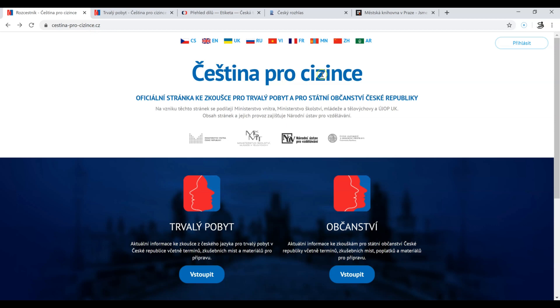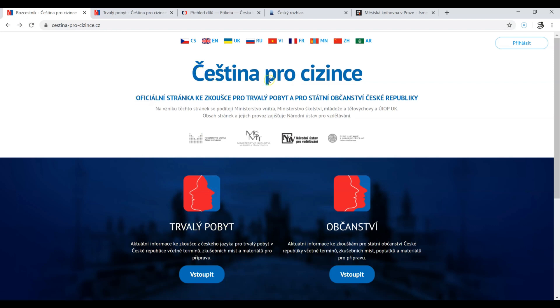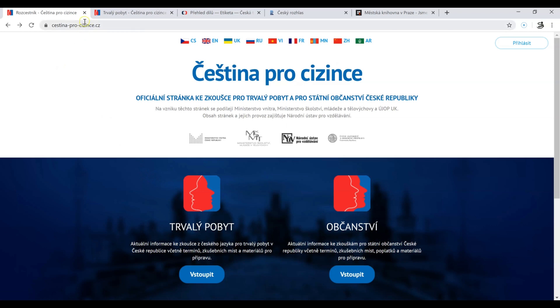The website address is čeština-pro-cizince.cz. But if you look for 'čeština pro cizince trvalý pobyt' or 'čeština pro cizince zkouška', I'm sure you will find this website too.